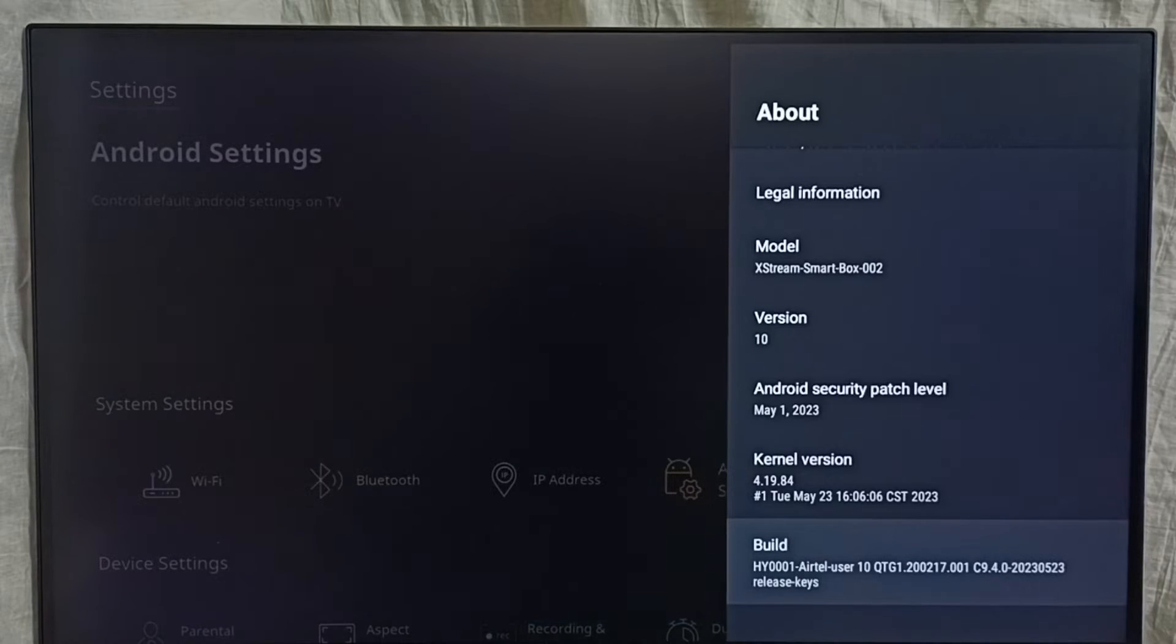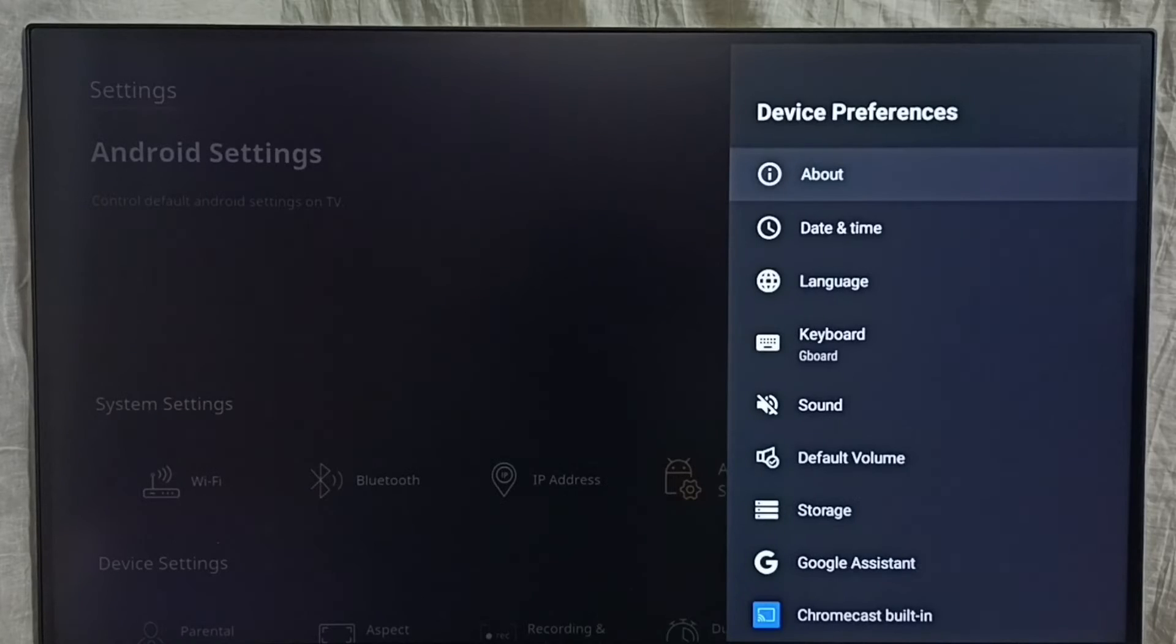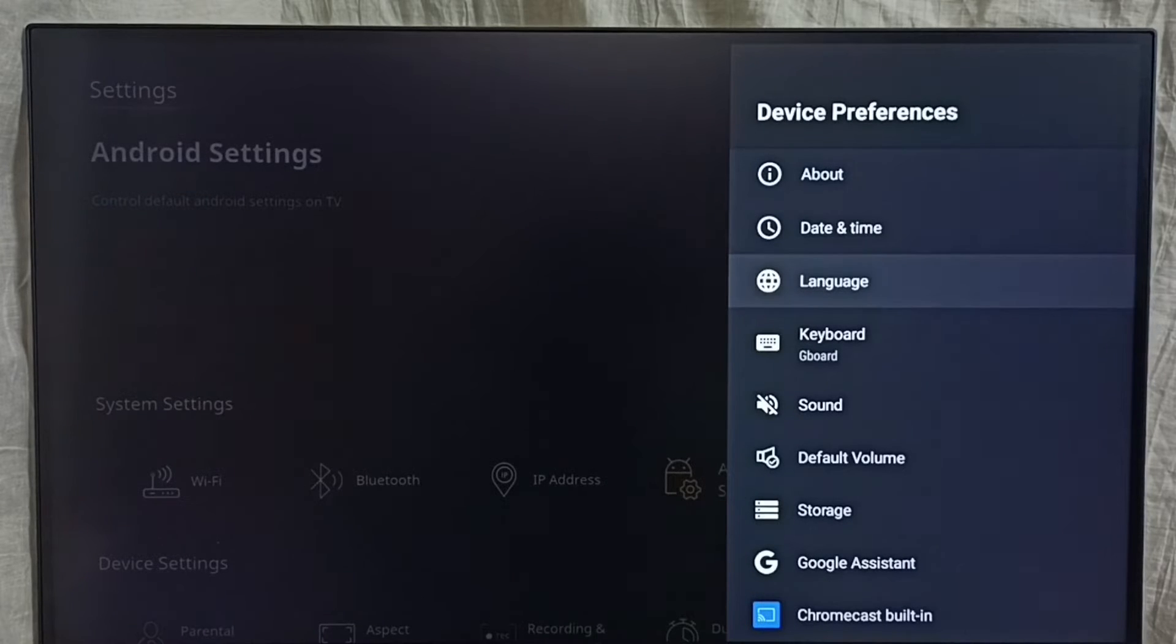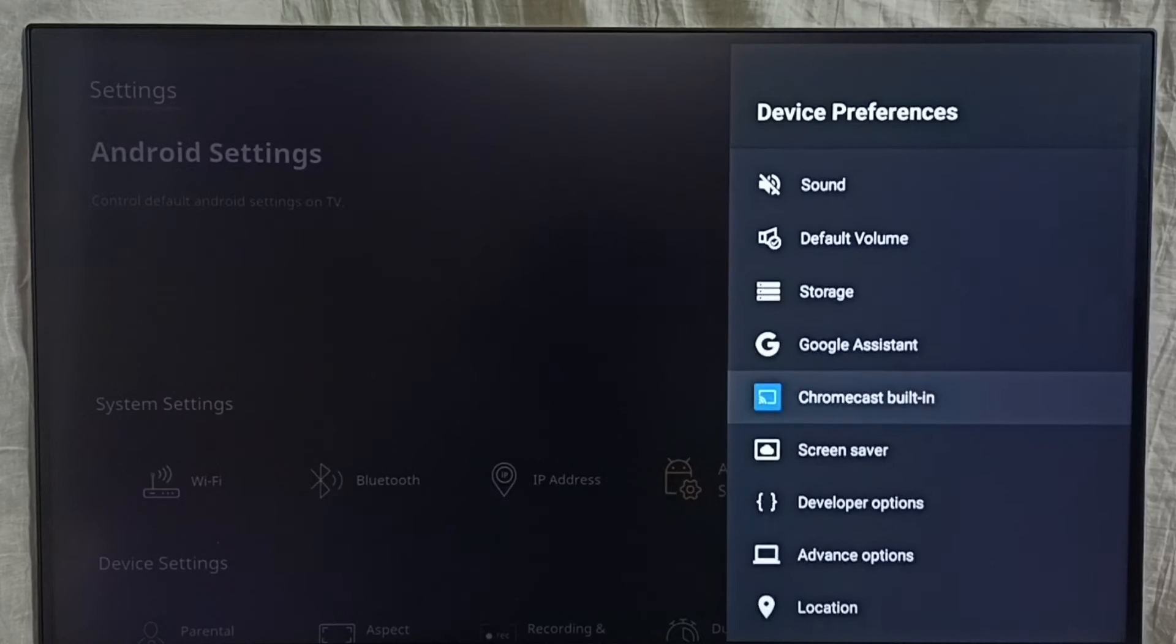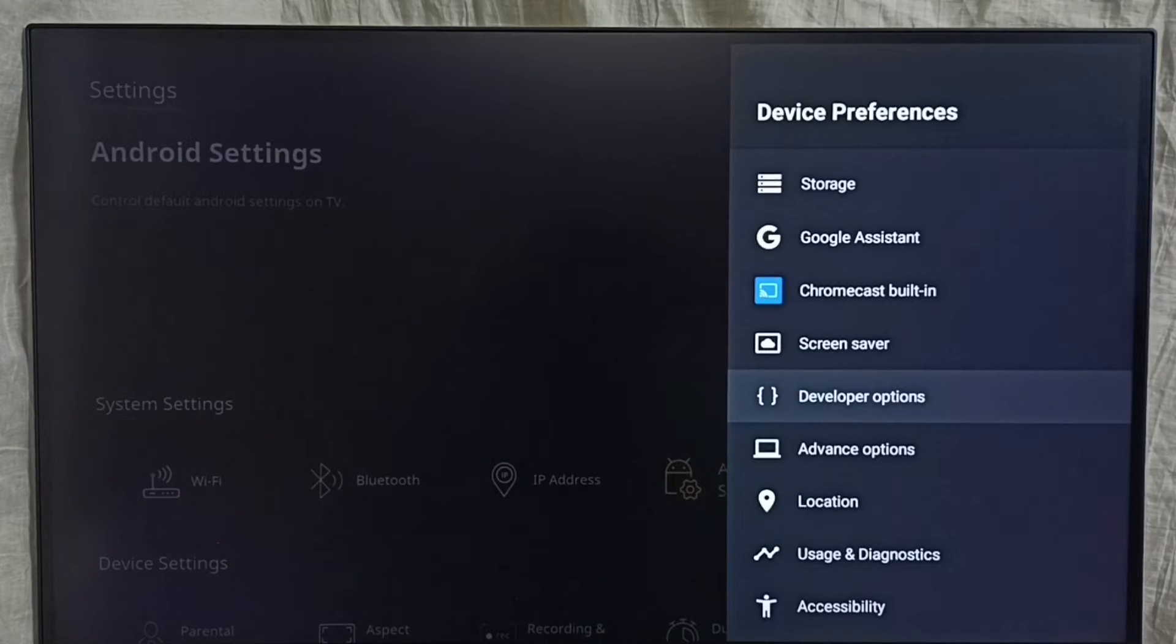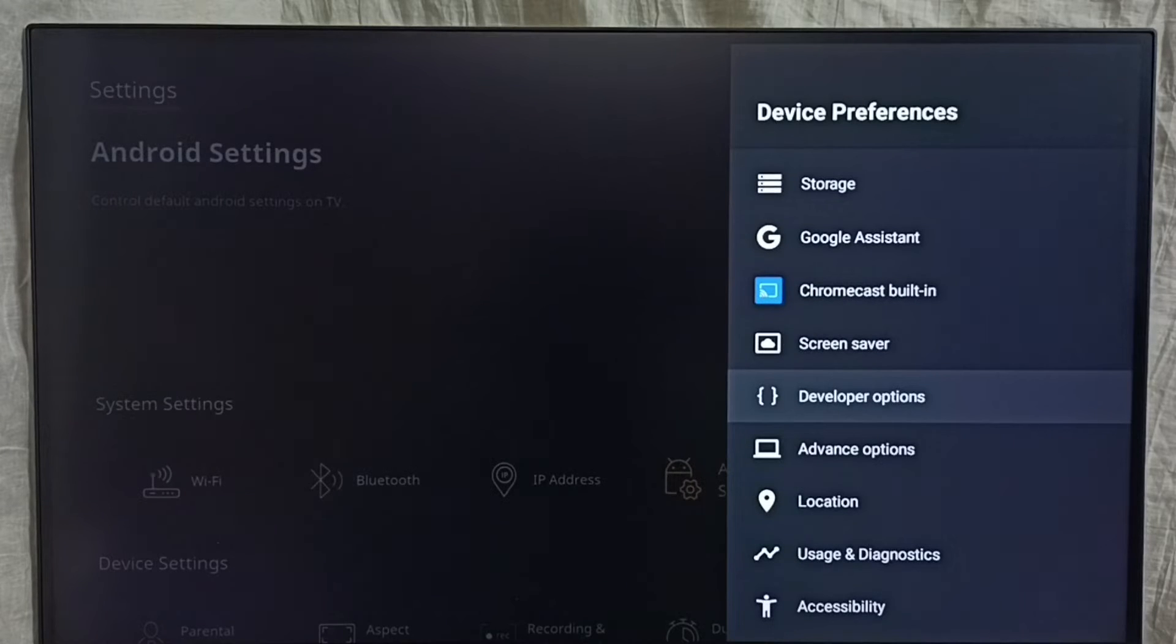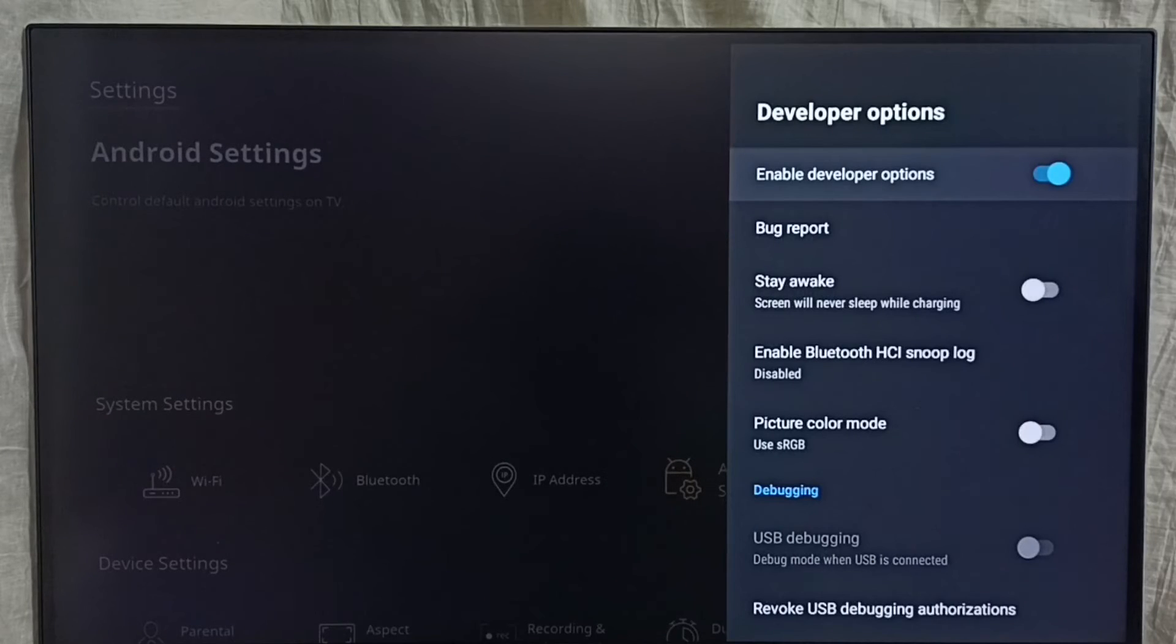Then go back. Now under device preferences, we can find a new option called developer options. Select it. These are the list of developer options.